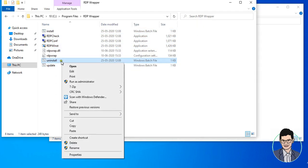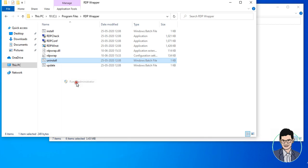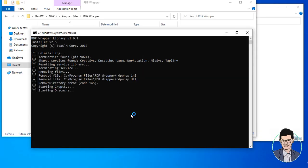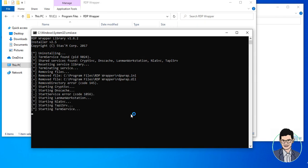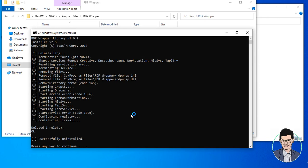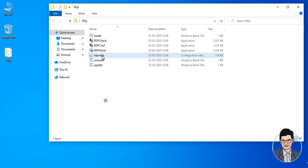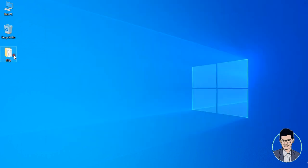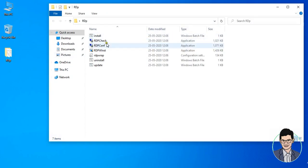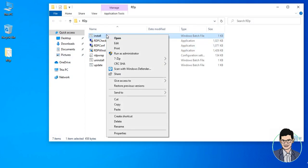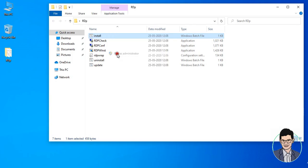Again, right-click and run as administrator. You have to uninstall. Enter, and the final step — close again. Go to the desktop folder, click on Install, right-click and run as administrator, then click Yes.